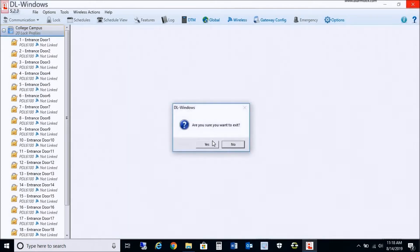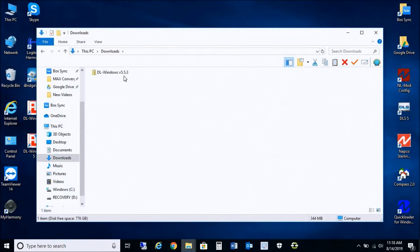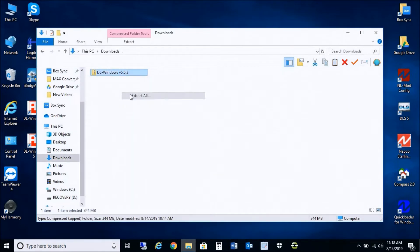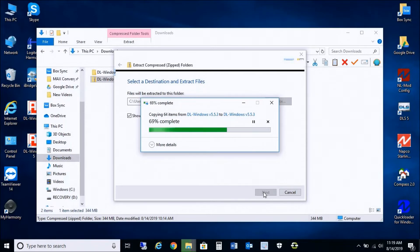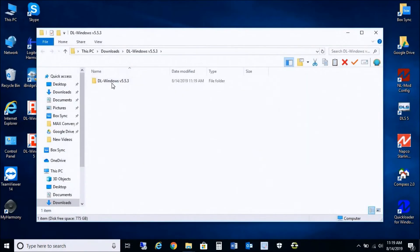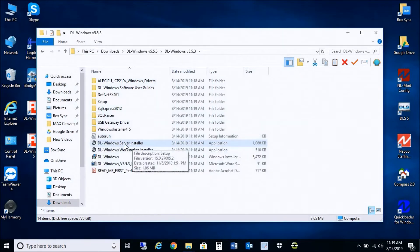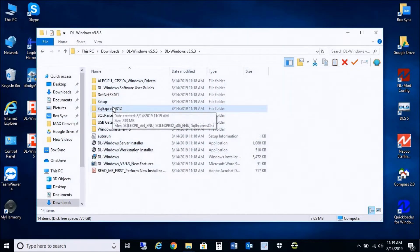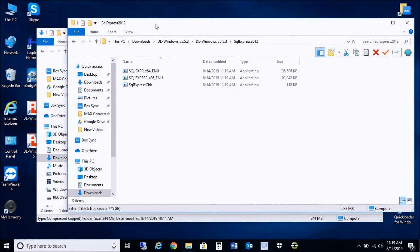After that's complete, we can close out of DL Windows and go into the downloads folder. I already downloaded DL Windows 5.5.3, so I'm going to extract it here. For existing versions, we're not going to go right away into installing the application — we're going to have to install SQL Server Express manually before installing 5.5.3 onto the PC.